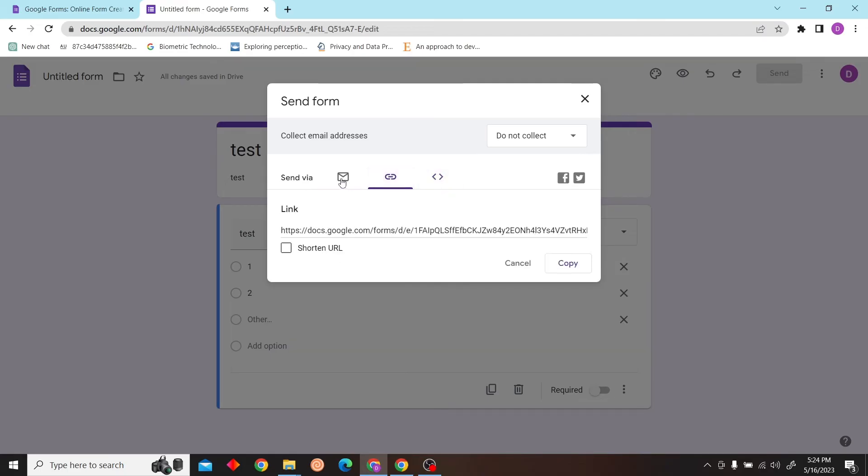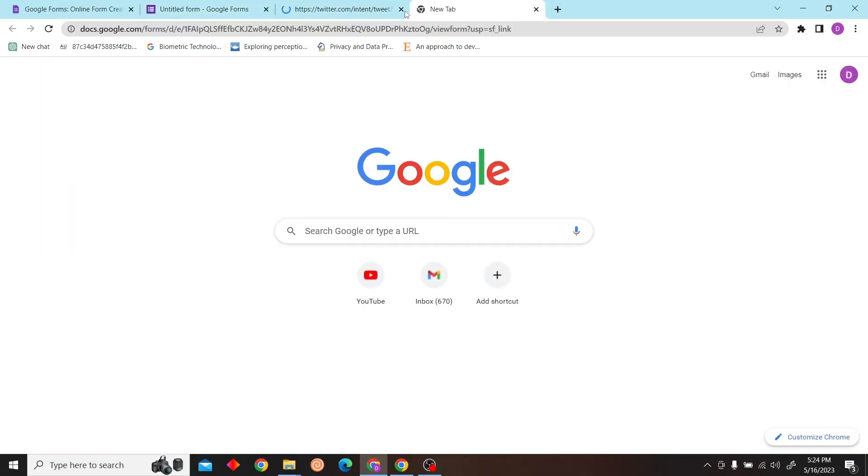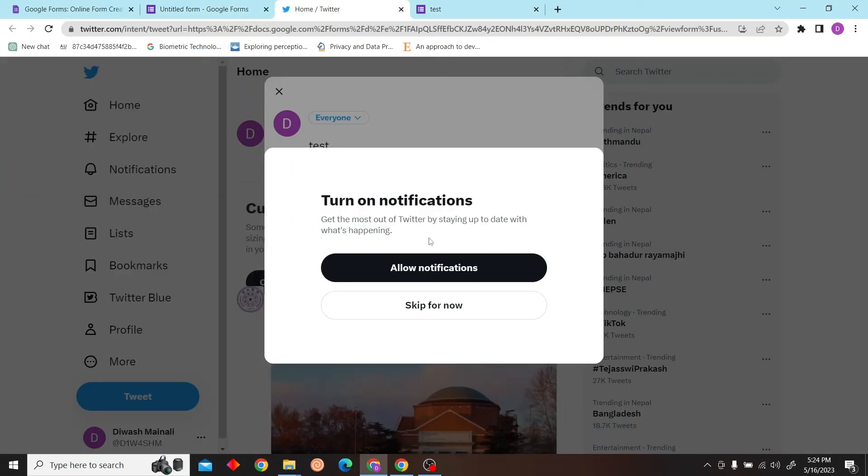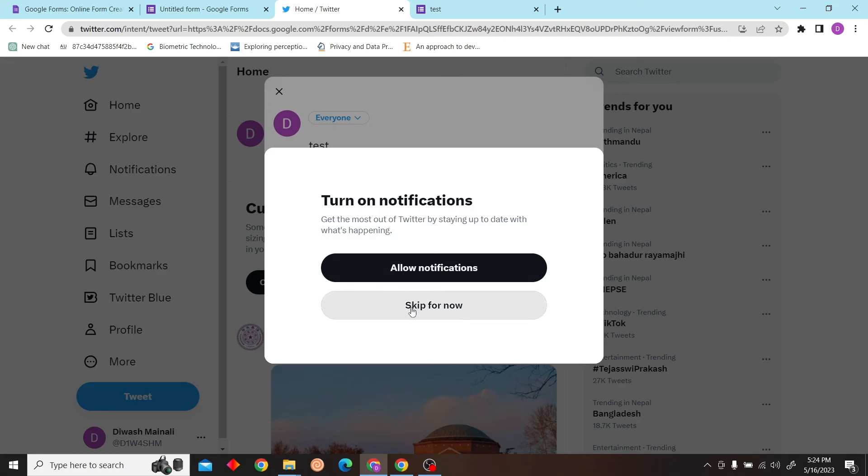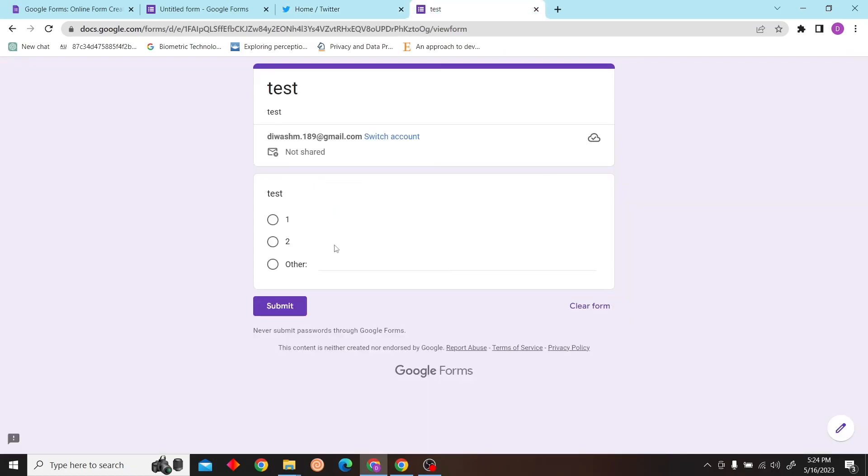And over here you can see the link. Now you can use this link and share it on your social media such as Twitter. And that's how you share the Google Form links.